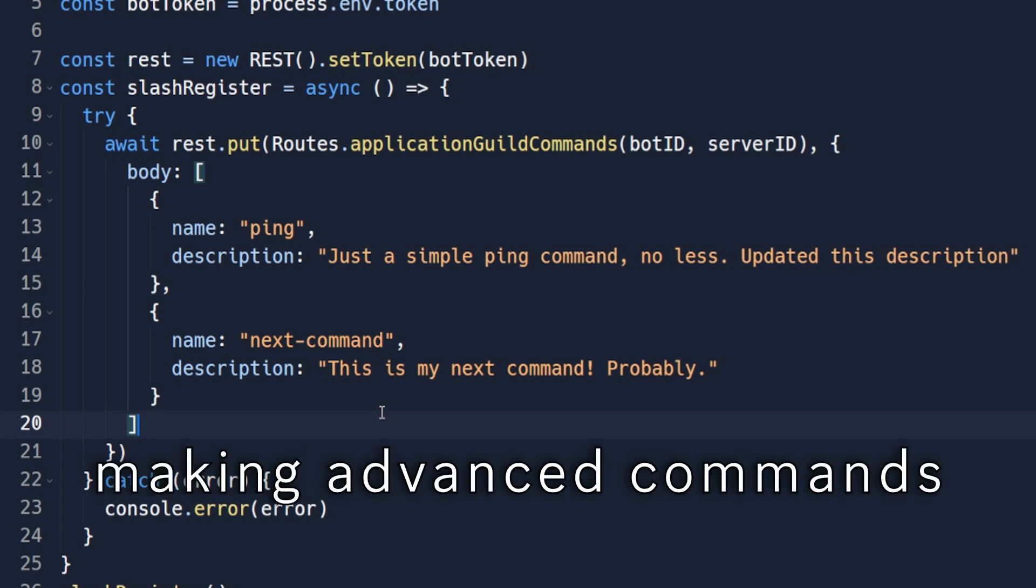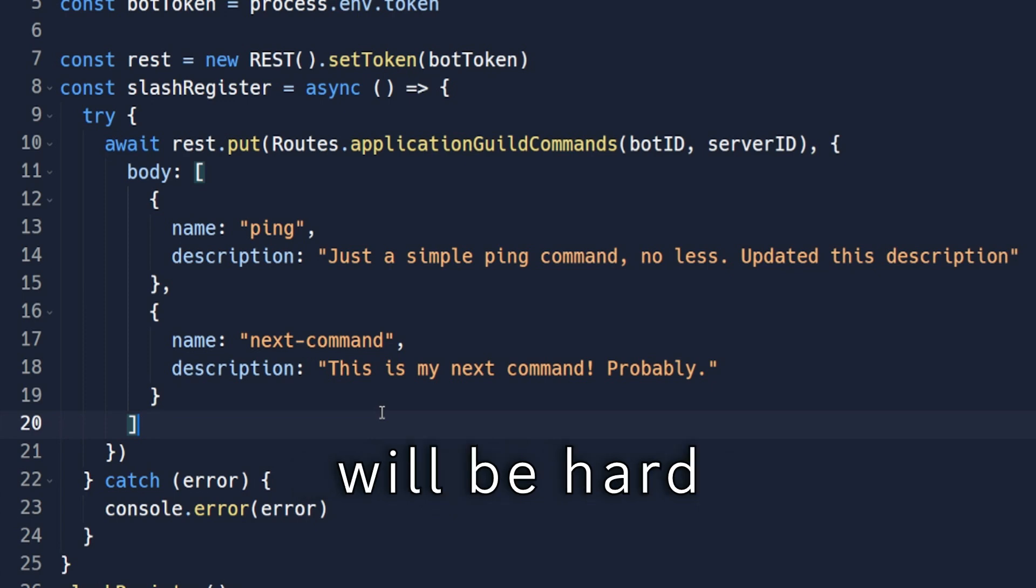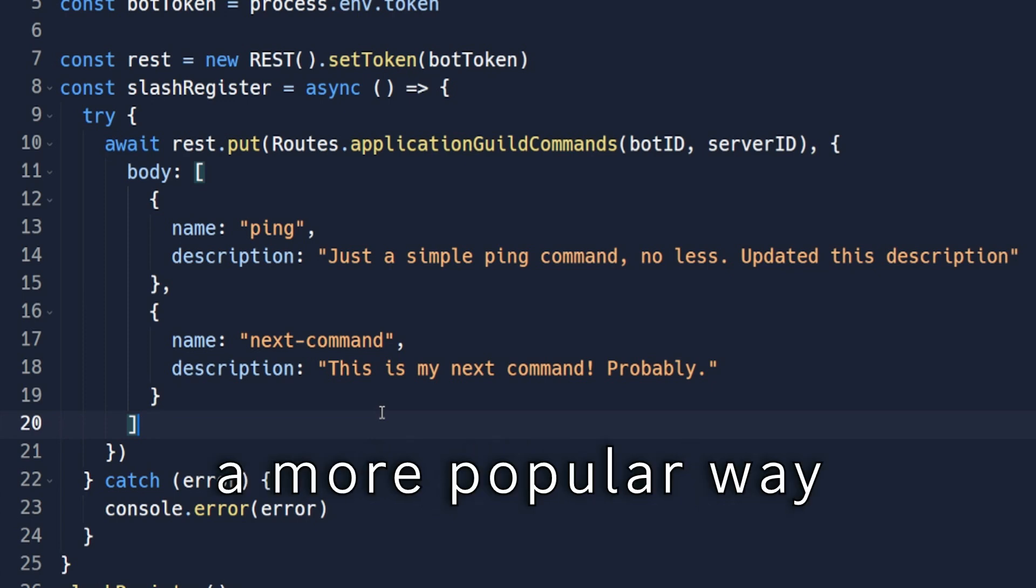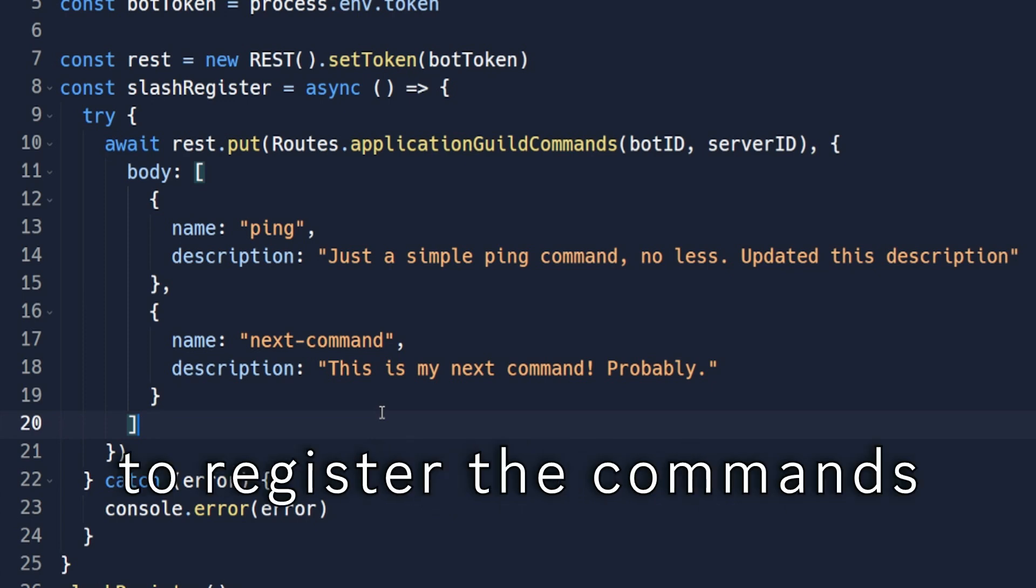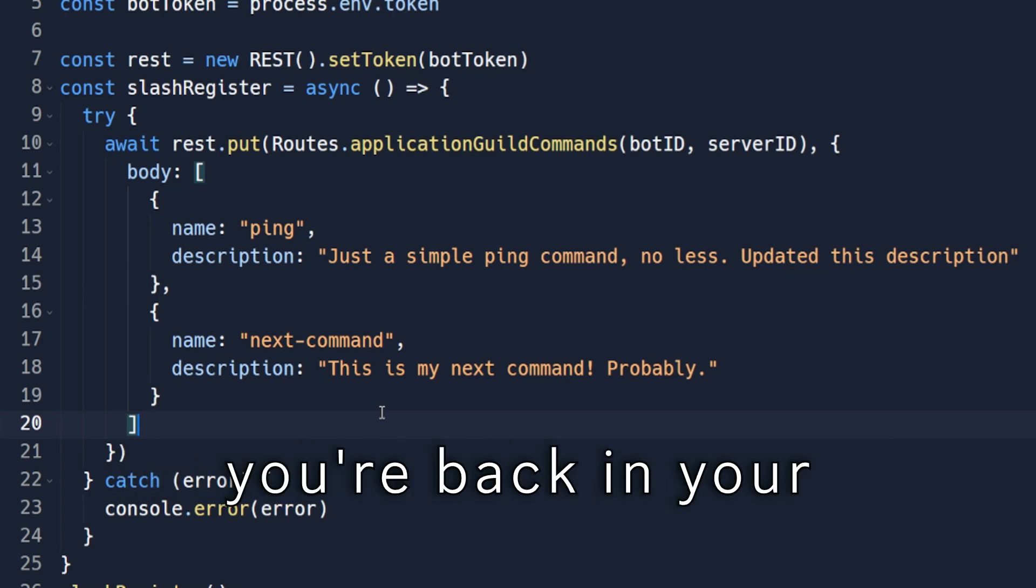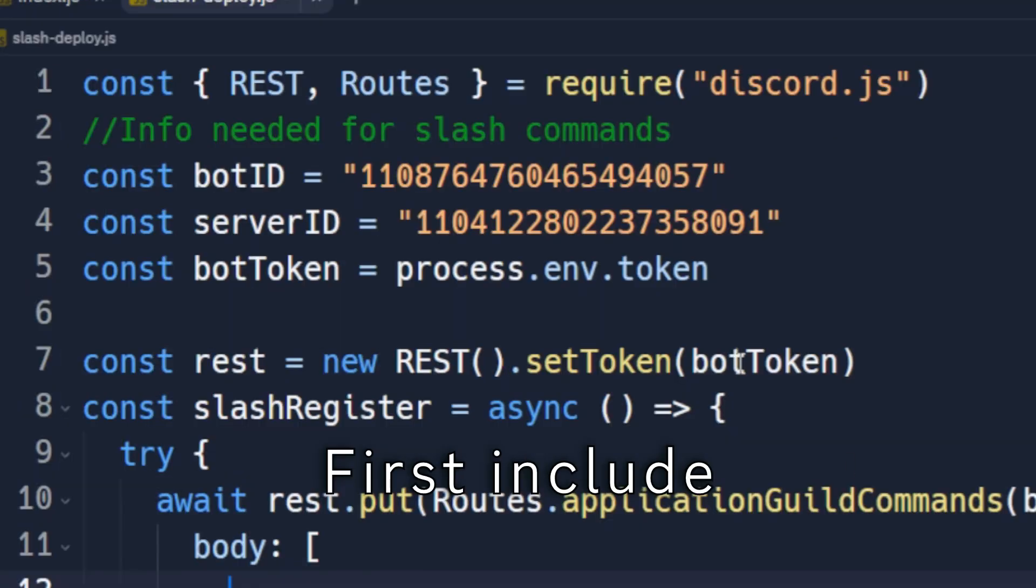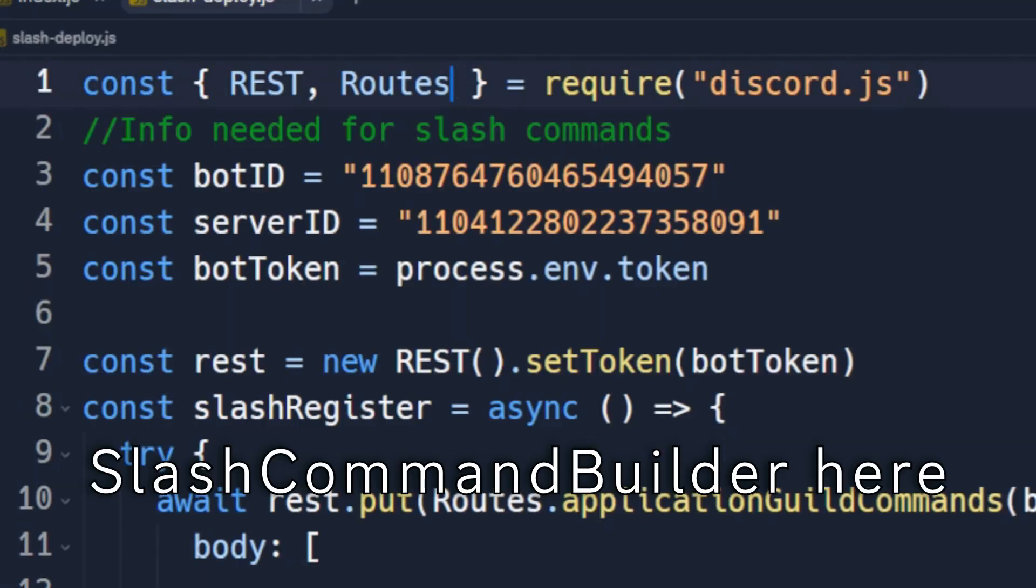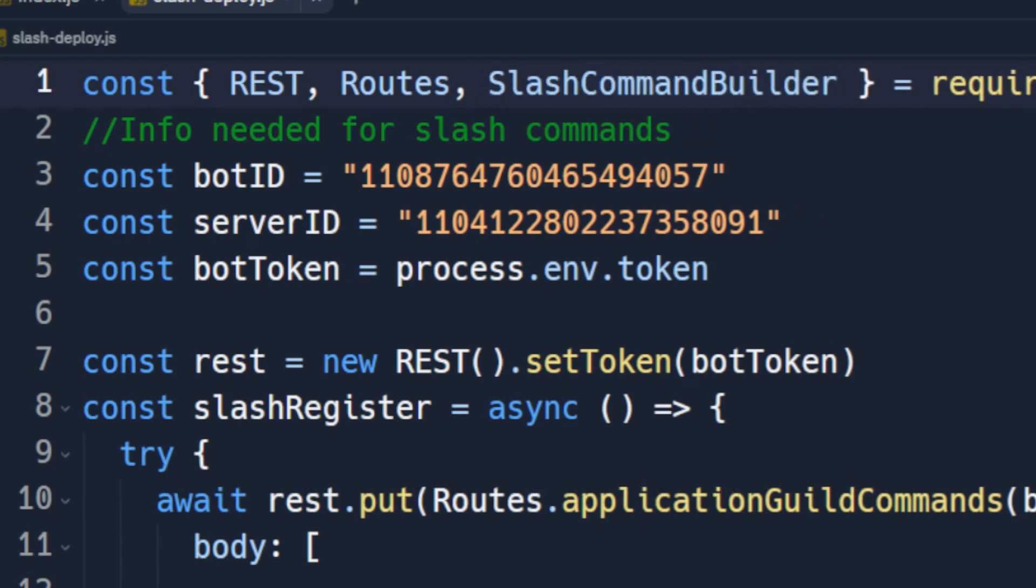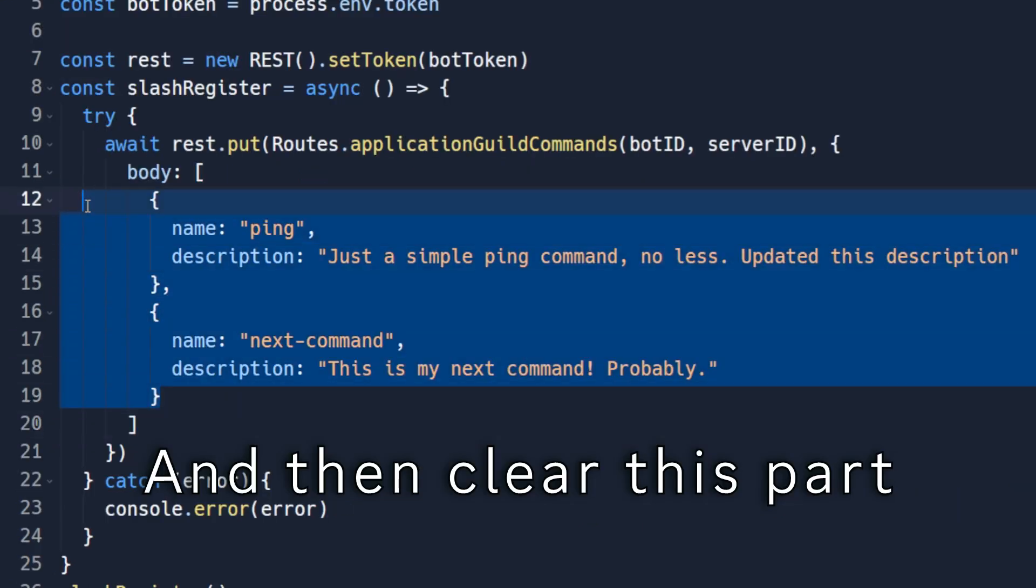Now let's add more features to our slash commands. But before that, making advanced commands using this way will be hard. So we will be using a more popular way to register the commands. Make sure you're back in your slash register file. First include slash command builder here. And then clear this part.